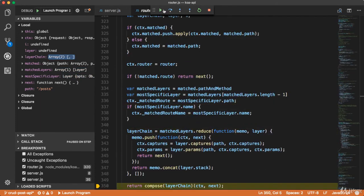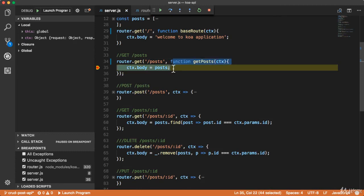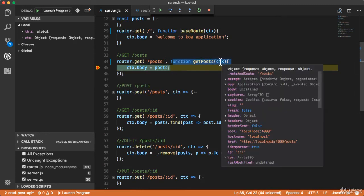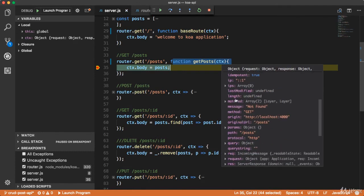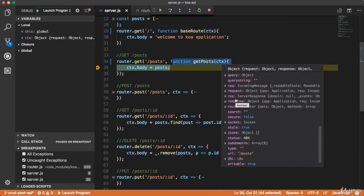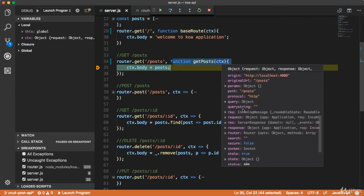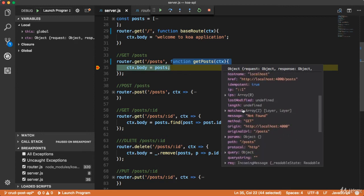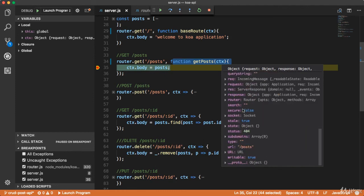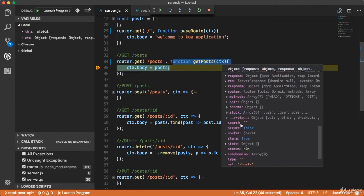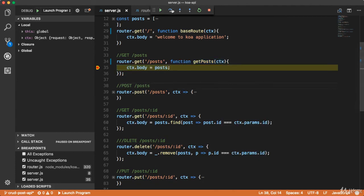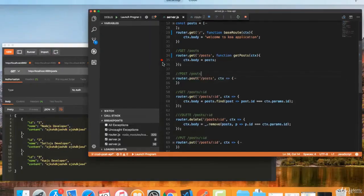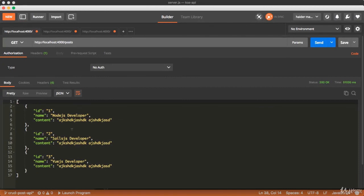Now it is going to call this method — our callback middleware method. Here we have the context, and you can also access all the properties from the context, including the request. You can also see the router here — the router has a stack, a layer of stack. Now it is going to send the response. You got the response. In this way routing works in Koa.js. Thank you.